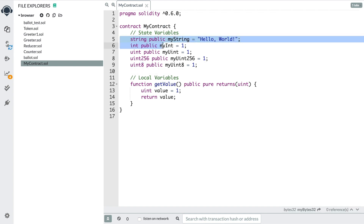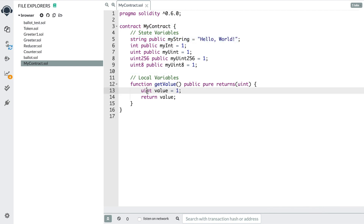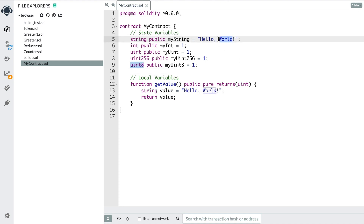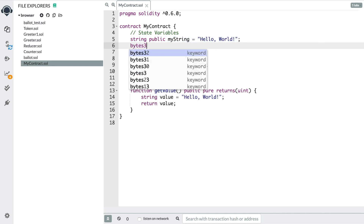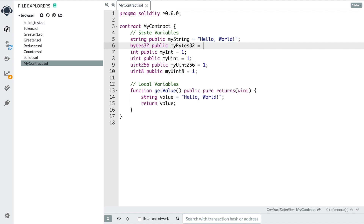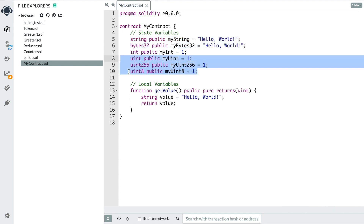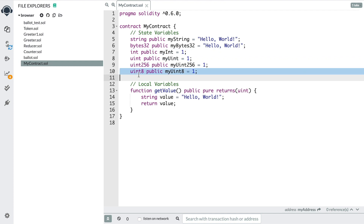You can also use a string as a local variable — this could be myValue, you could change this to string, and the value could be 'hello world', and you can just return value like that. We can also do bytes32, which is going to be more performant than a string, which you might want to use in some cases. So bytes32 public myBytes32 equals 'hello world'. You can sometimes do the same thing different ways in Solidity, and a lot of times the reason for that is performance — you're thinking about minimizing the amount of money used in transactions and the time something takes on the blockchain, because blockchains by nature are very slow.